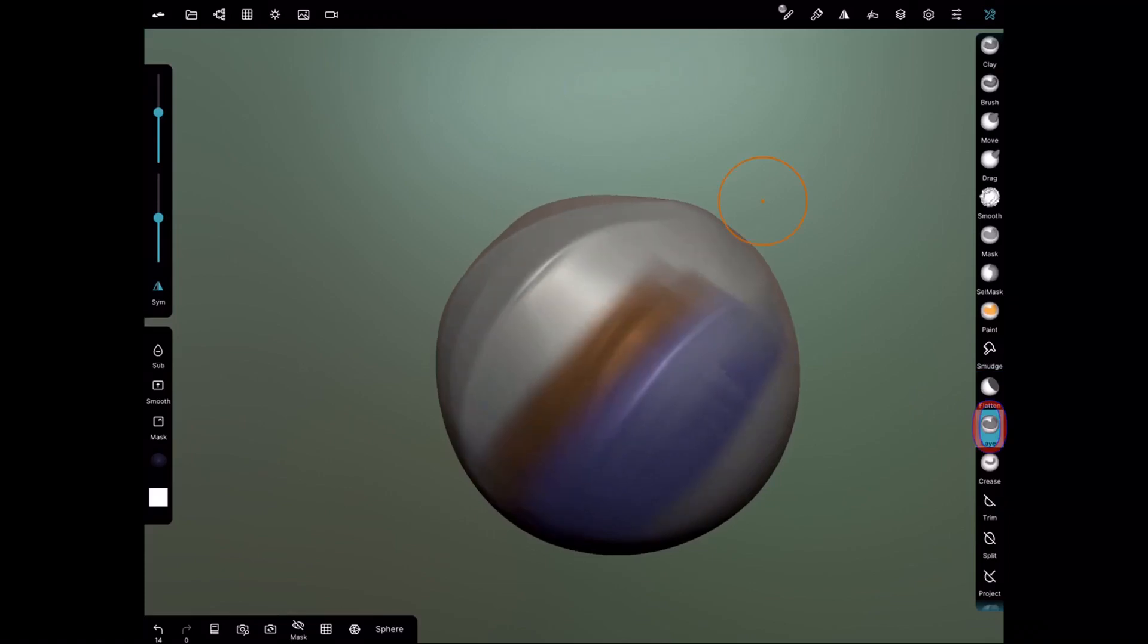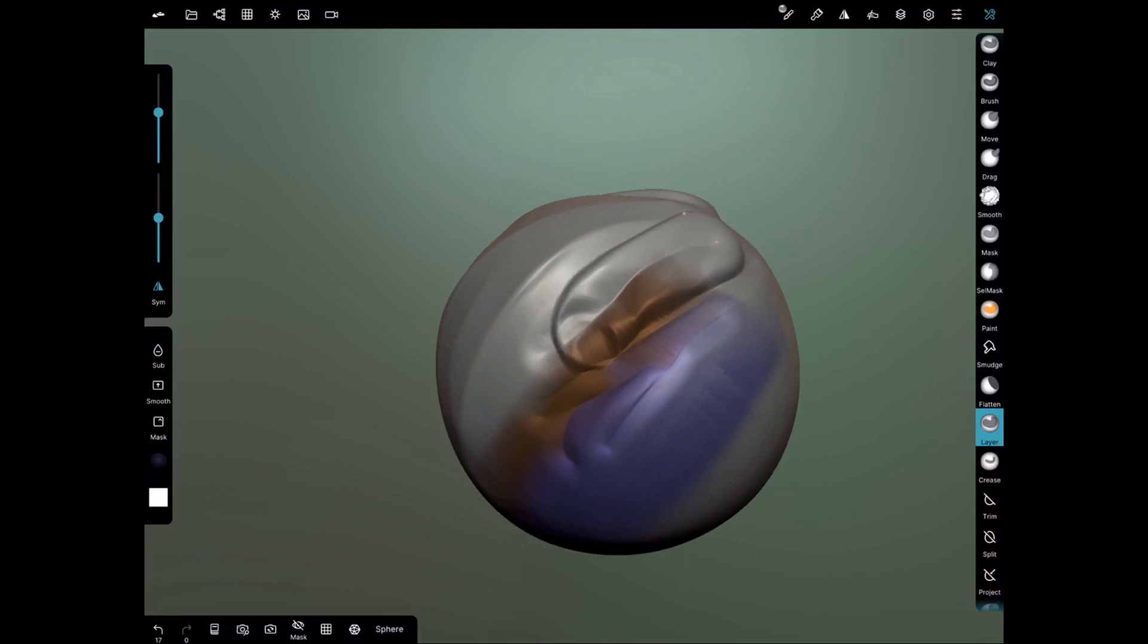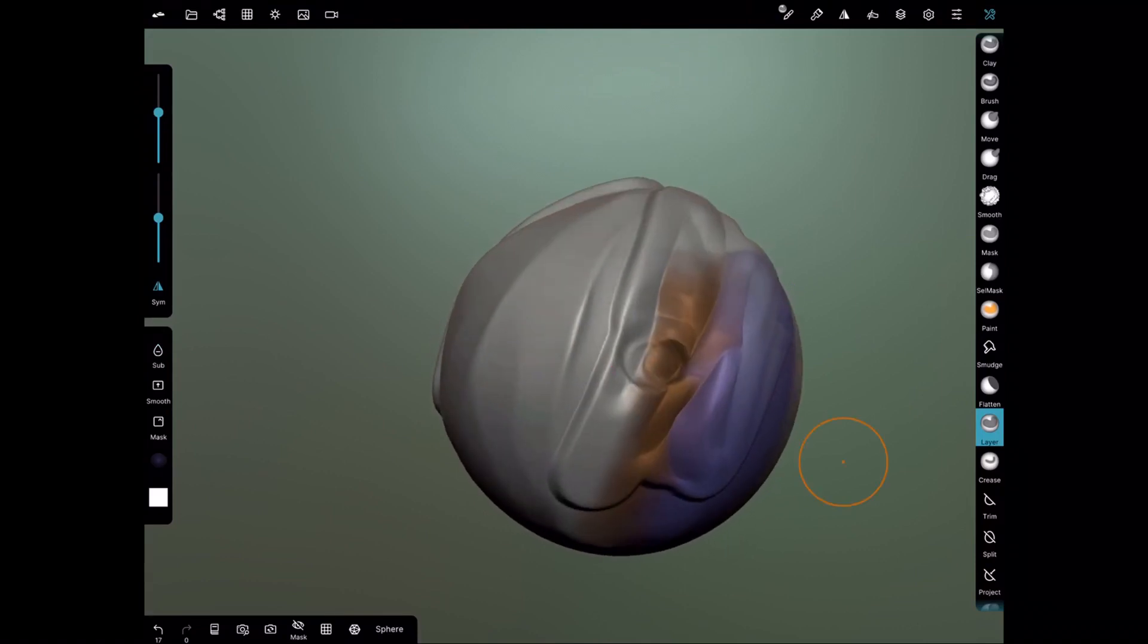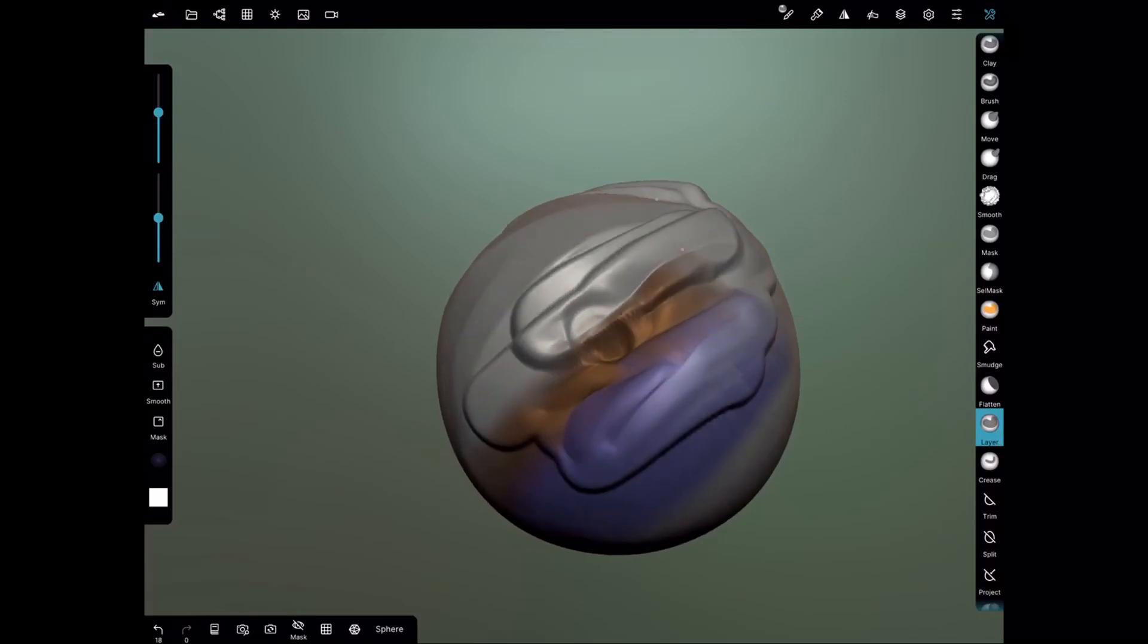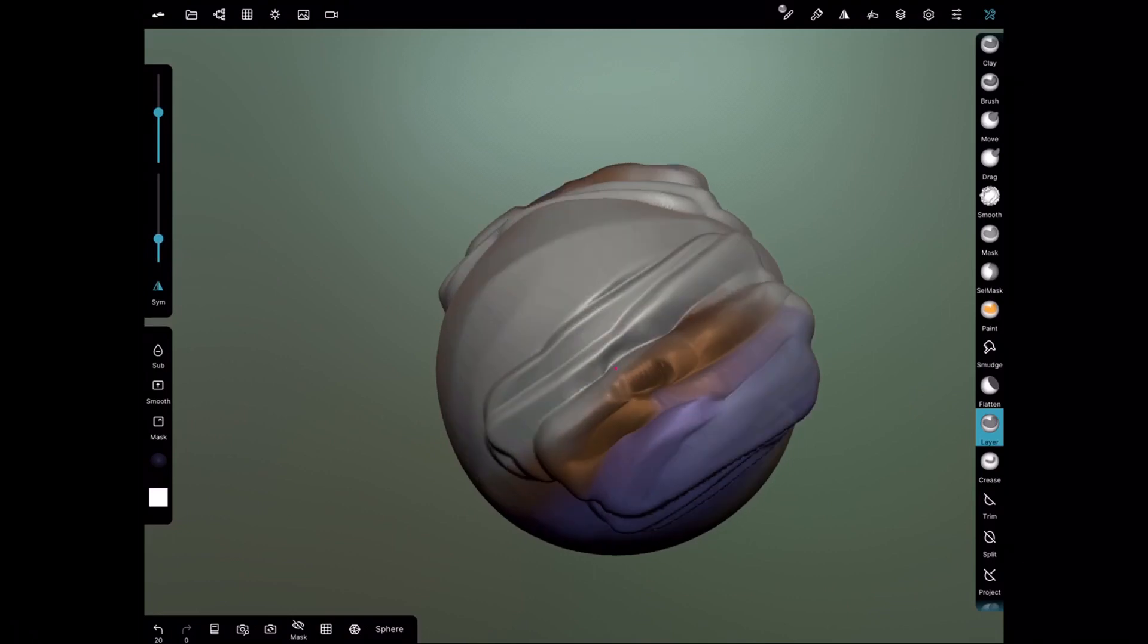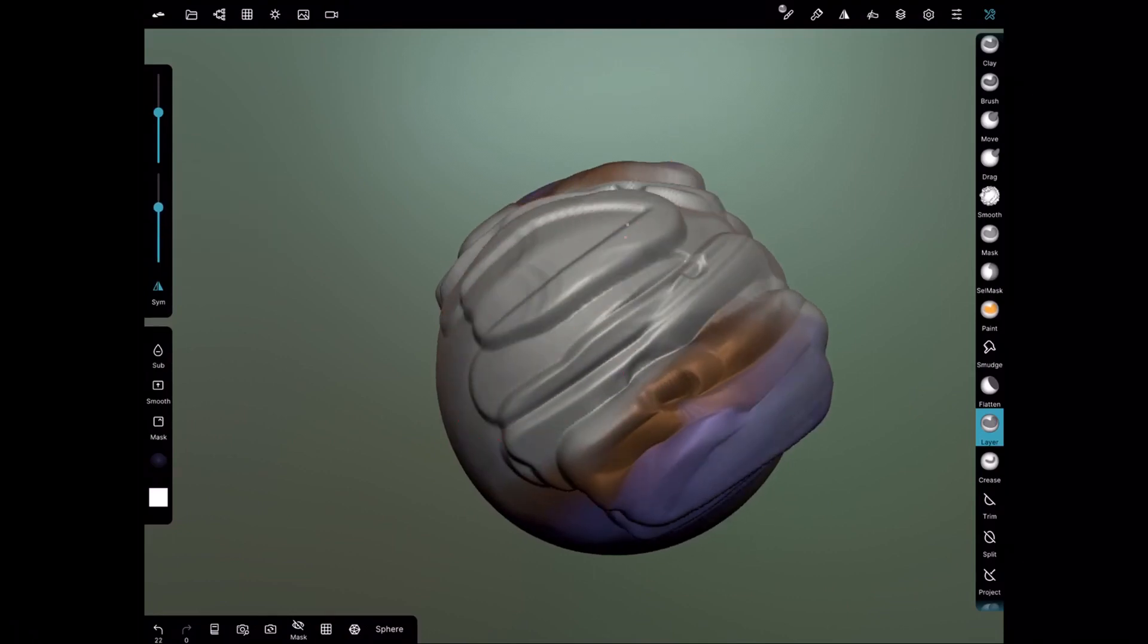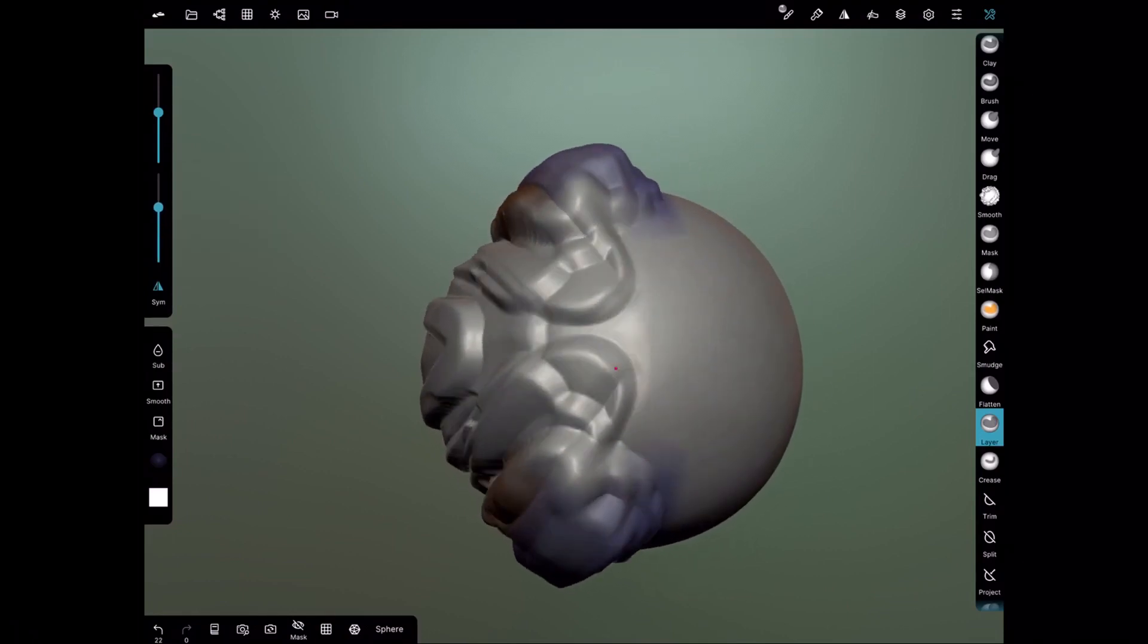Layer tool. So if I have some detail, let me take the crease, put a couple of creases in there. Then I want to lift this one layer up, I can use the layer brush. Do you see, it just lifts it and maintains the detail that has come from underneath. Like that. Intensity higher up, put the intensity down for lower, for higher.